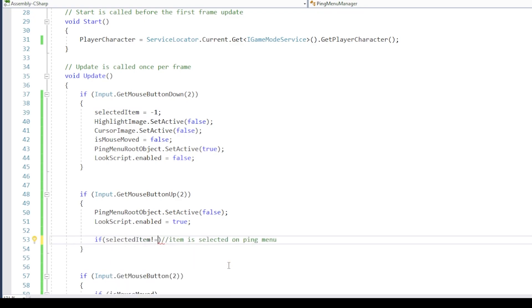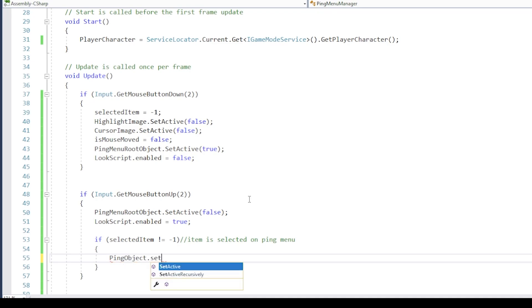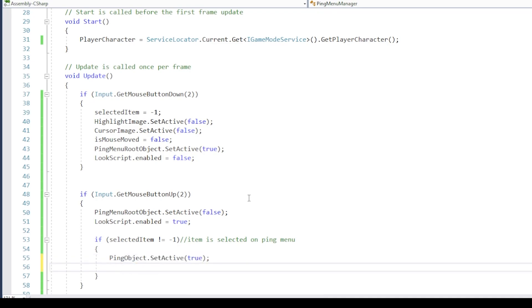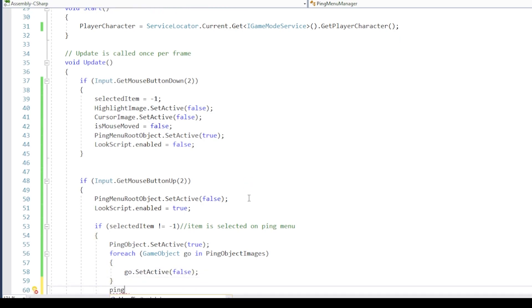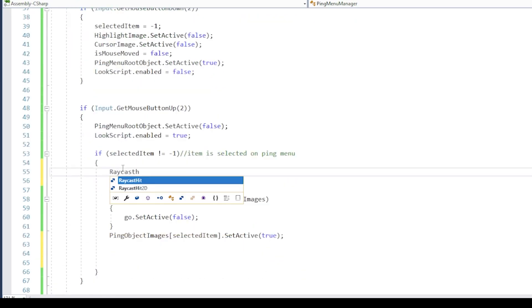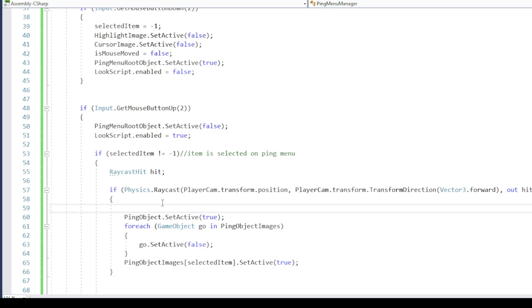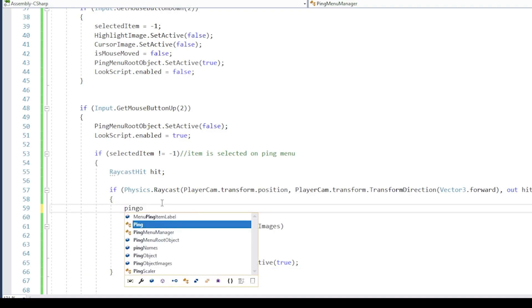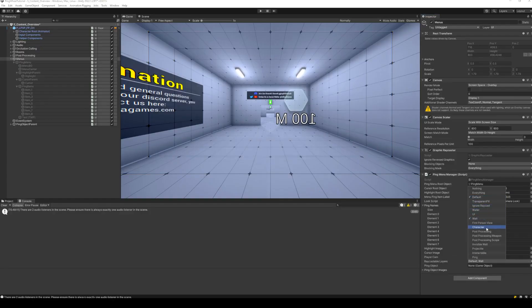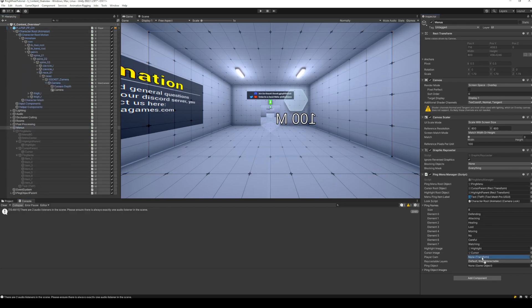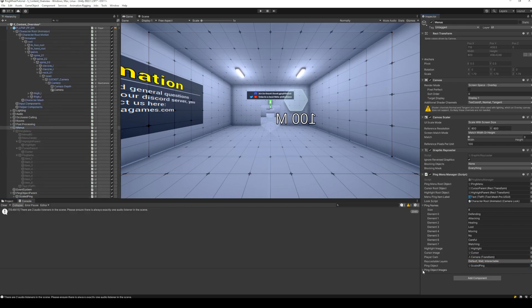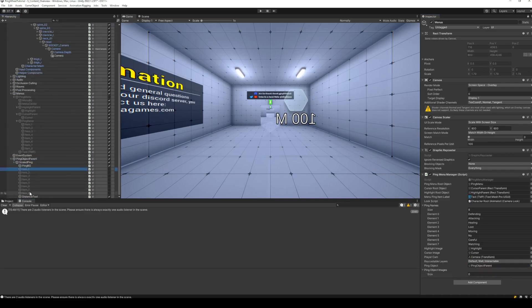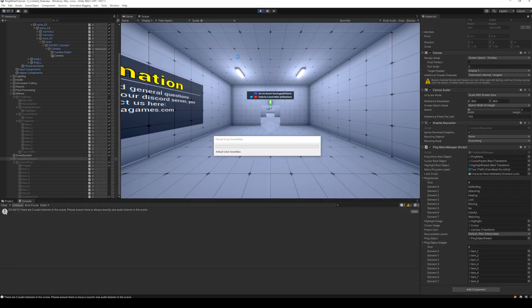If selected item is not minus 1 when mouse wheel is released, enable the ping object. Disable all ping items except the selected item. Raycast in front of the player camera. And if the ray hits something, run this code, and set the position of the ping object to the point where the ray hit. Back to Unity assign all the variables, set the layer mask for raycasting, and run the project.